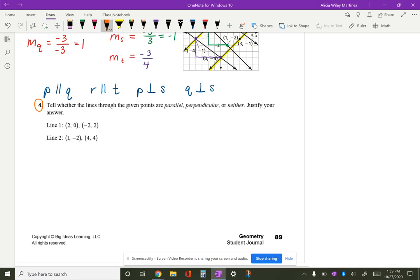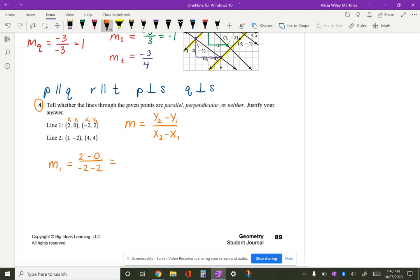For number four, it says tell whether the lines through the given points are parallel, perpendicular, or neither, and justify your answer. They don't give you a graph, but you could graph them and count. I'll use the slope formula — the difference in the y's over the difference in the x's. For line one: two minus zero over negative two minus two gives two over negative four, which is negative one-half.